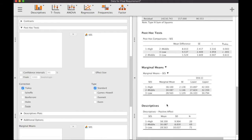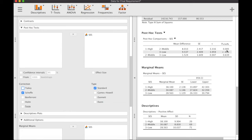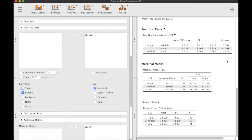For the post-hoc comparisons, let's choose Scheffé instead of Tukey because our sample sizes are not equal. Between high and middle socioeconomic status, yes, there is a significant difference. Between high and low, yes, there is also a significant difference. Between middle and low, there is no significant difference in positive affect.